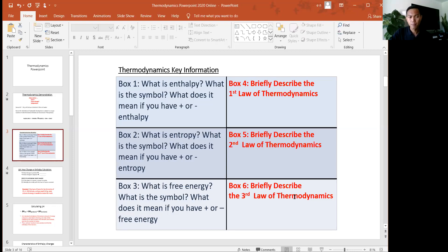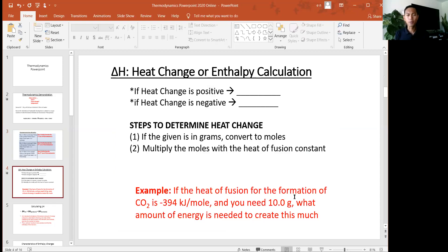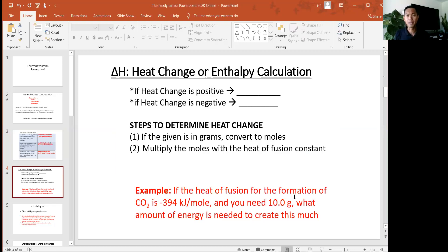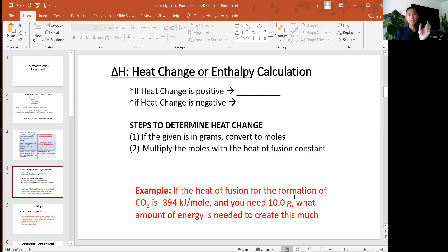Let's start with enthalpy. Enthalpy is something we've been discussing, but the wording was different. Last week we called it heat or energy and used the variable Q. But in the context of thermodynamics, it's often described as the change in heat — delta H. So the variable changed from Q, which corresponds to heat, to delta H, which is the change in heat. H corresponds to enthalpy.